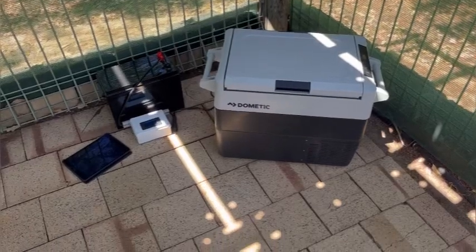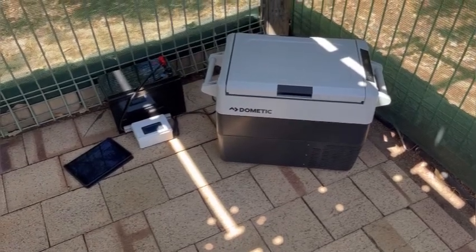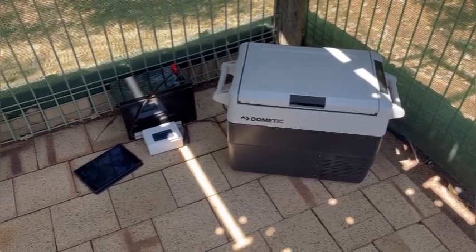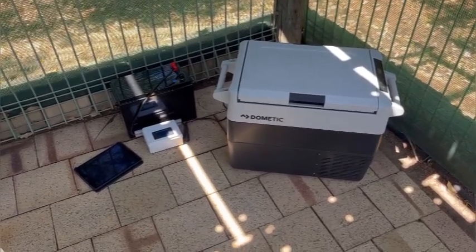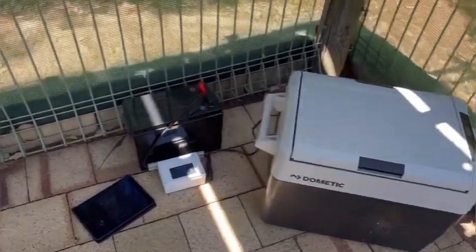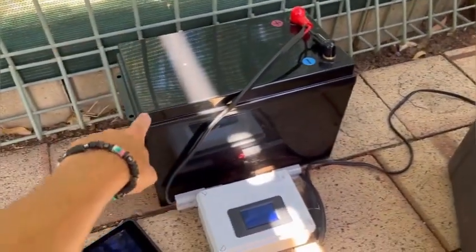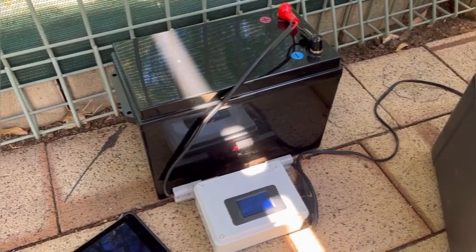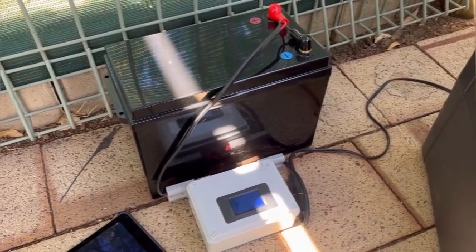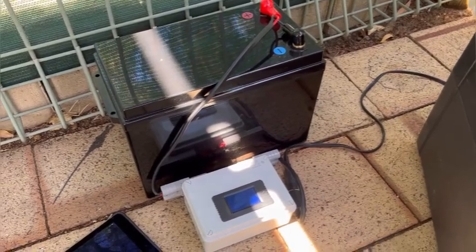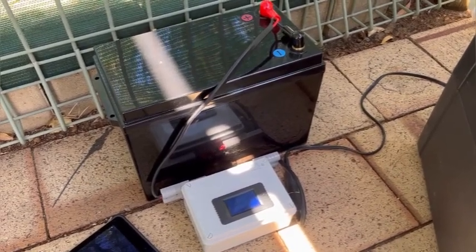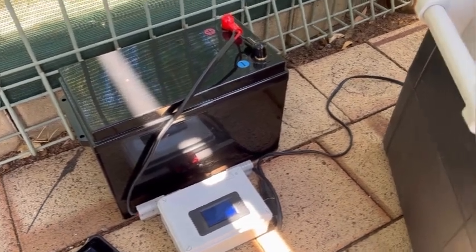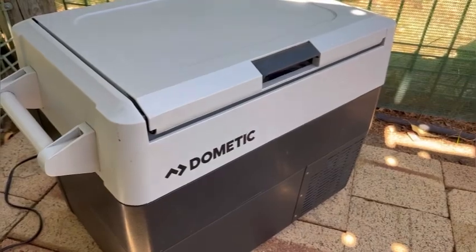Welcome back to the channel. Today we're doing a fridge run test using a 100Ah lithium battery. If you haven't checked out the other videos please do, but what we did was purchase all the raw components to build our own 100Ah lithium battery for under $600 Australian dollars. It'll be interesting to see how long it runs the fridge for.